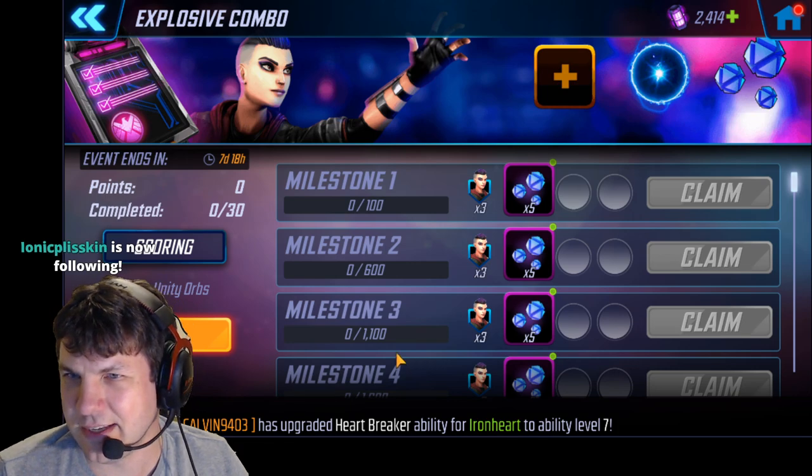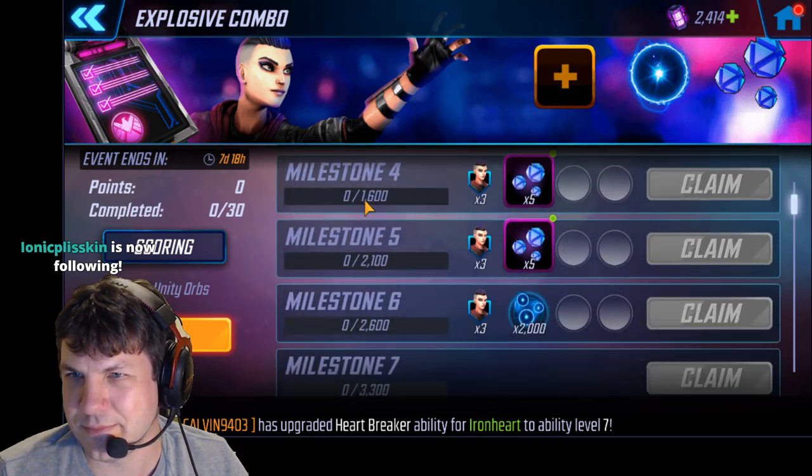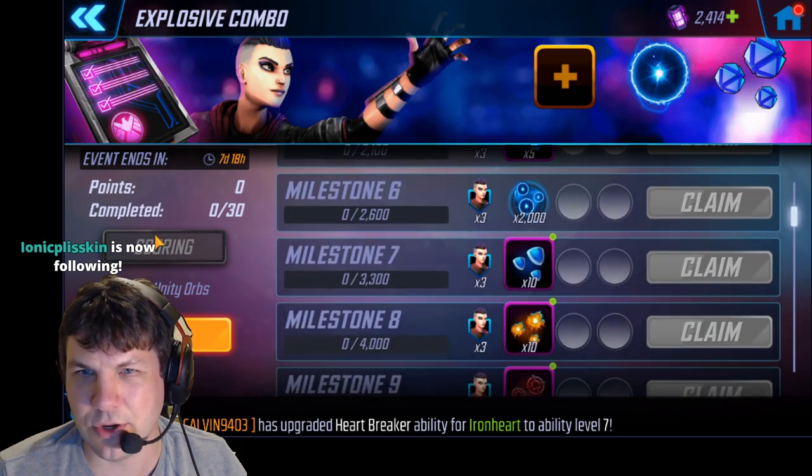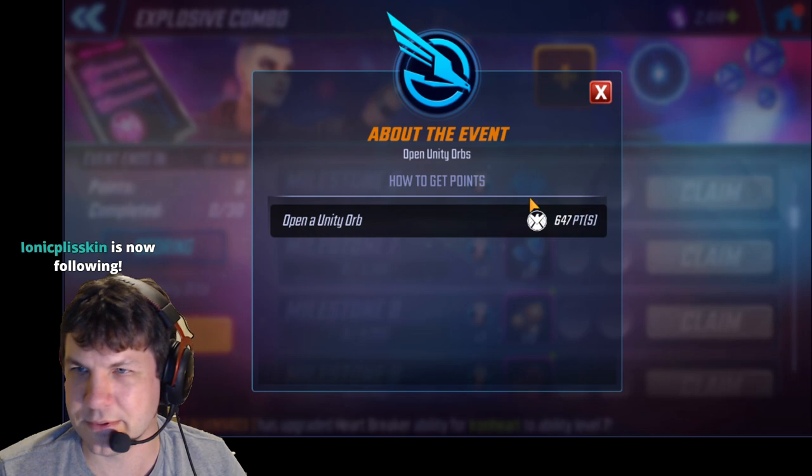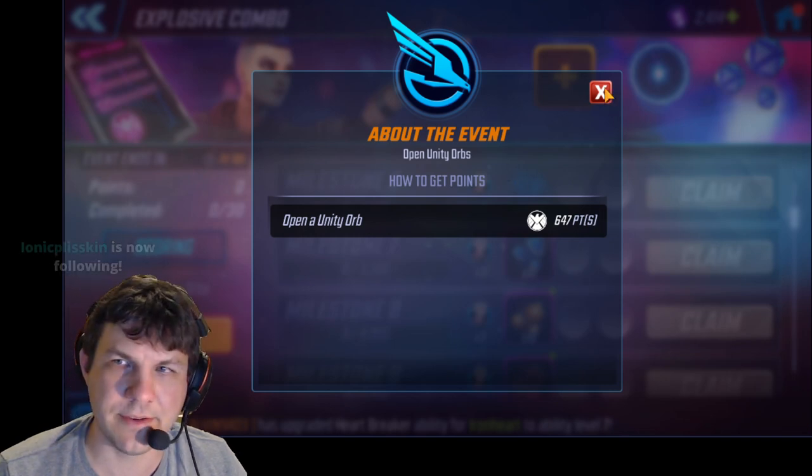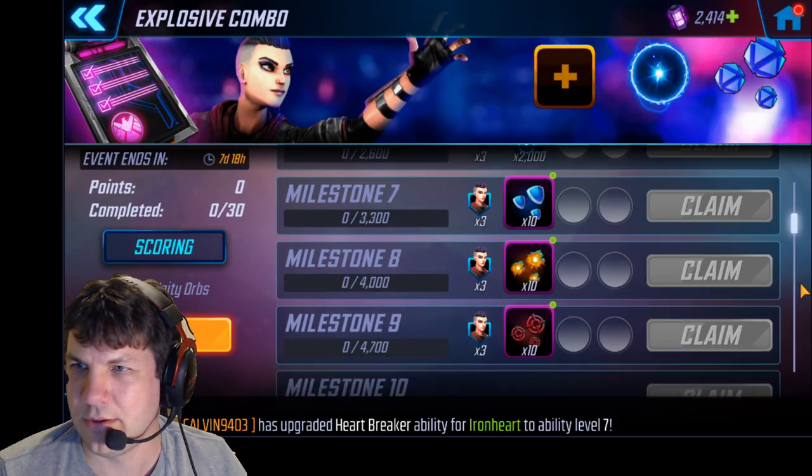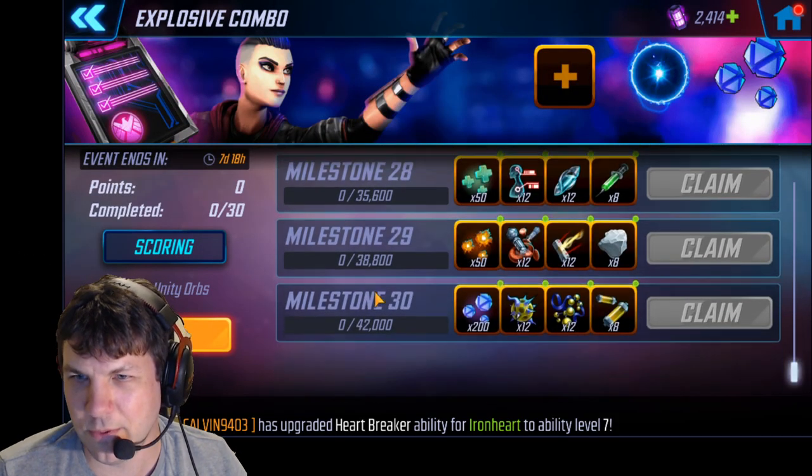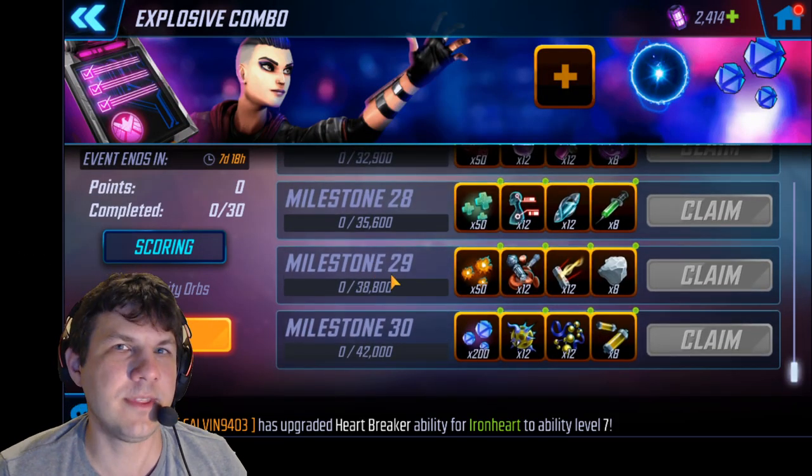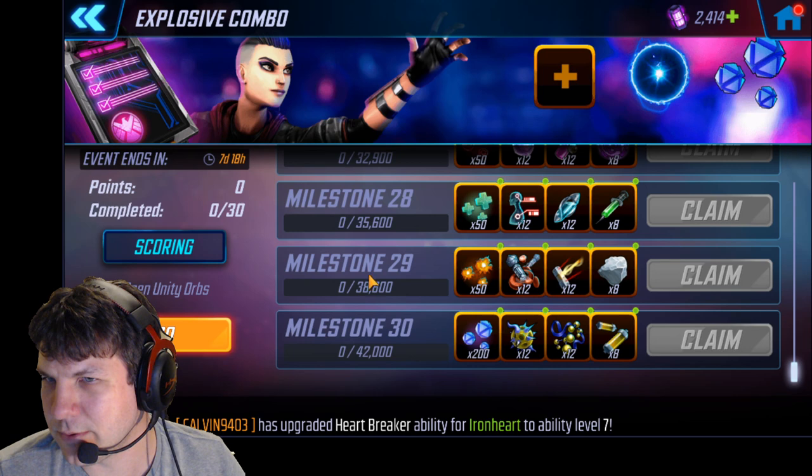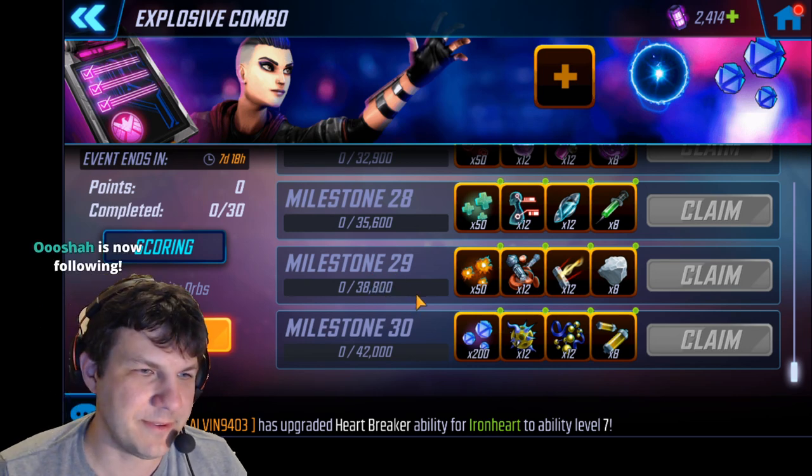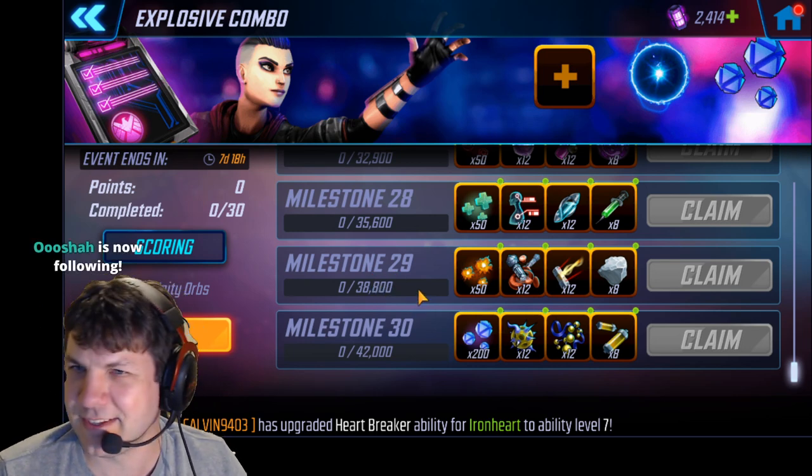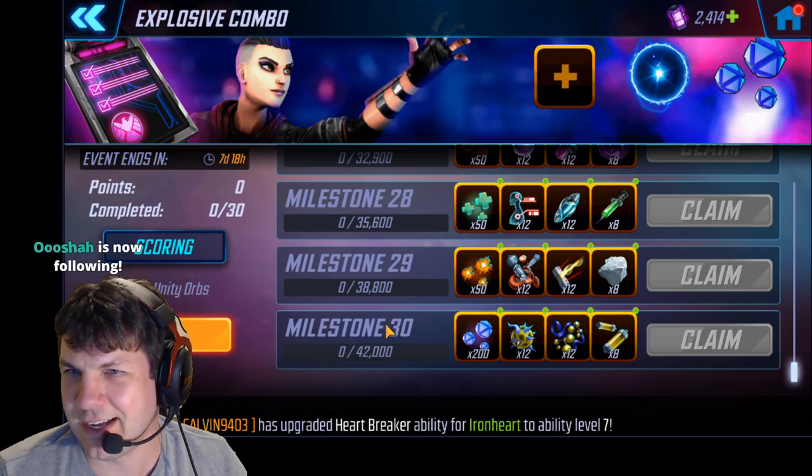The harder one is Explosive Combo, which is basically just opening orbs. These Unity orbs are worth 647 points apiece. You need a total of 42,000 points in order to finish it off, which is going to be very difficult to get.